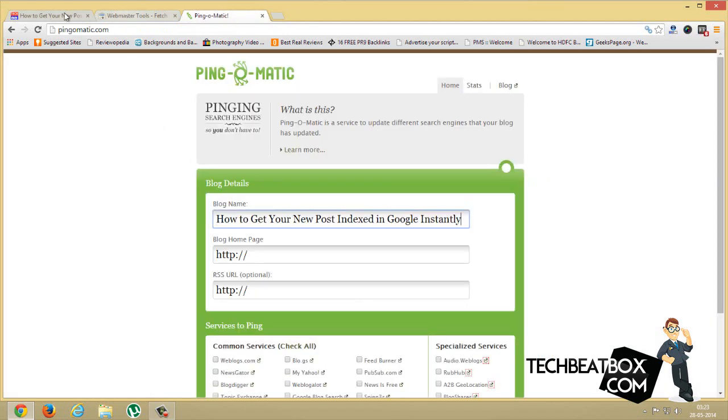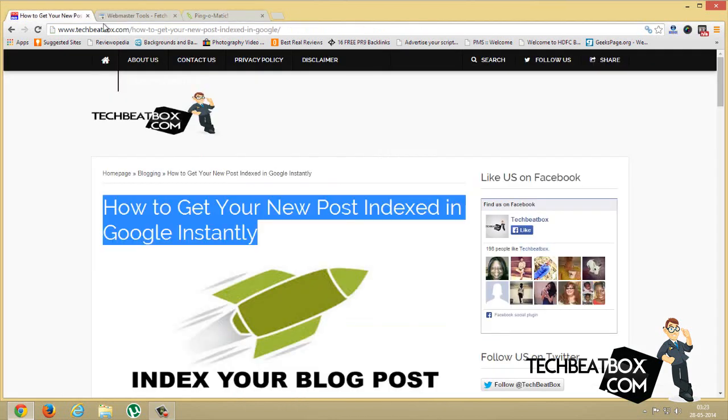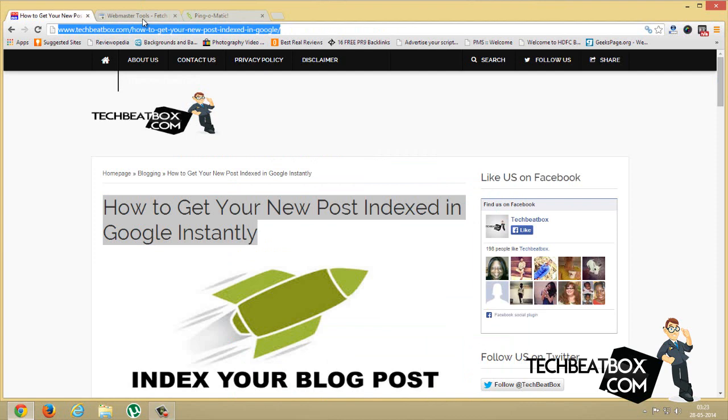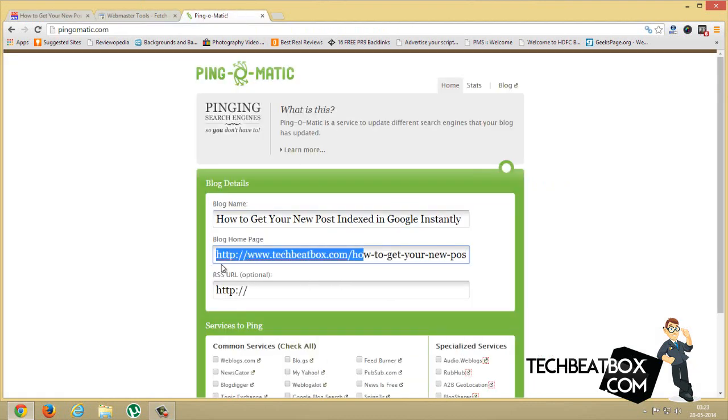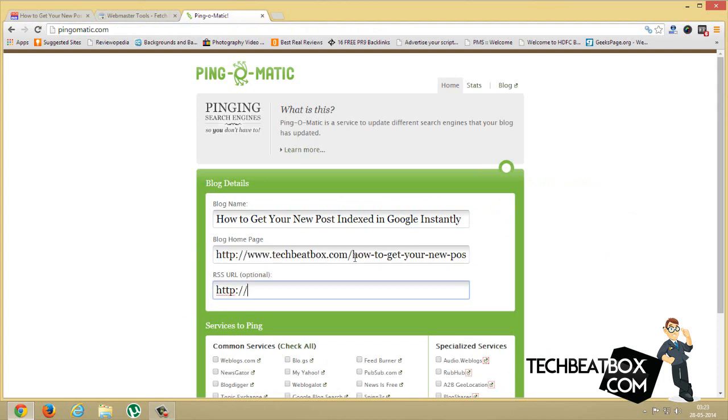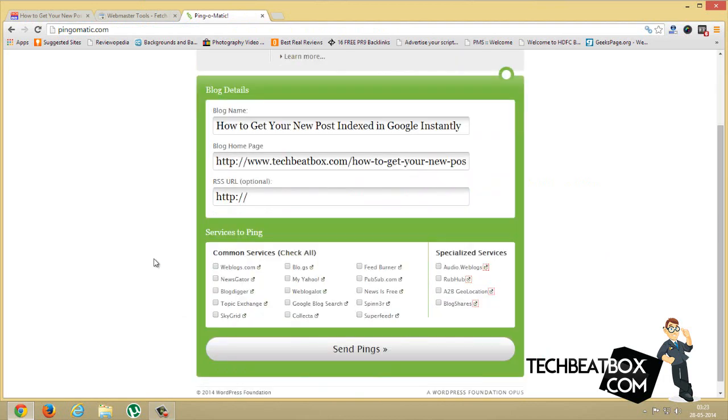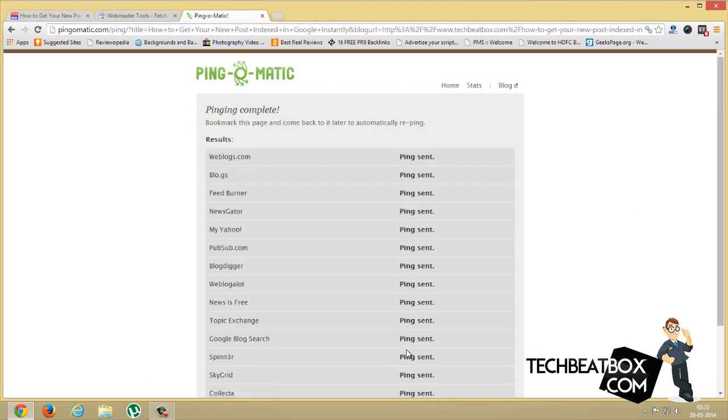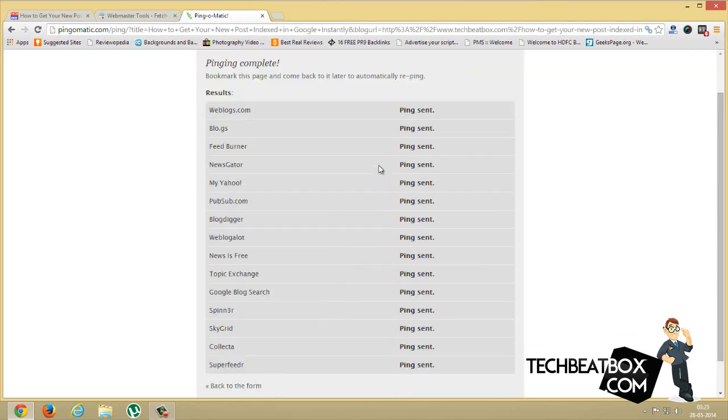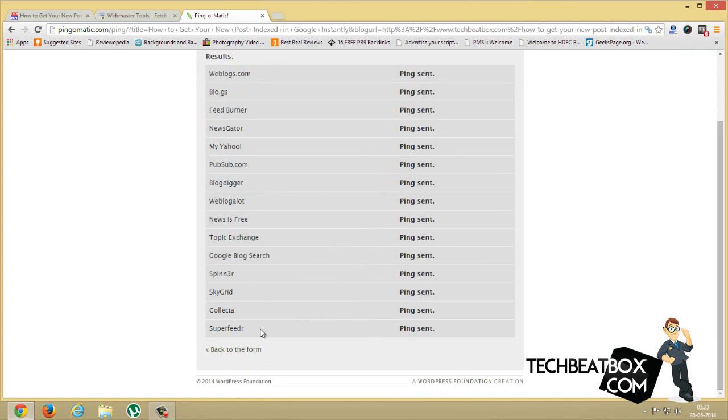Just leave the RSS URL optional. I'll just click Check All and Send Pings. Now as you can see it has been pinged on all the major search engines.